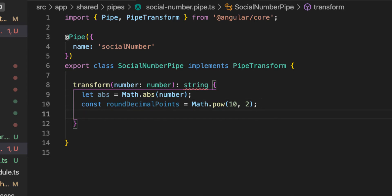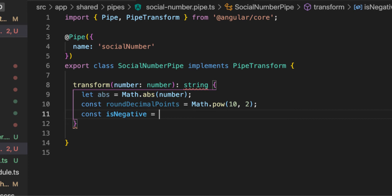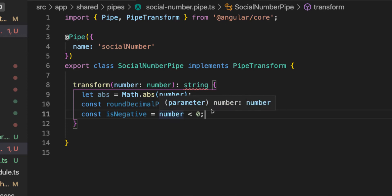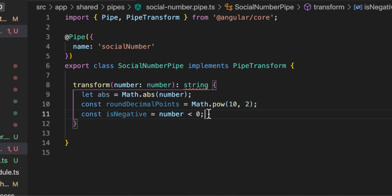Next, we'll check if the number is negative. I'll create a variable `isNegative`, and set it to `number < 0`. If the number is less than zero, it returns `true`; otherwise `false`. This is a boolean value.